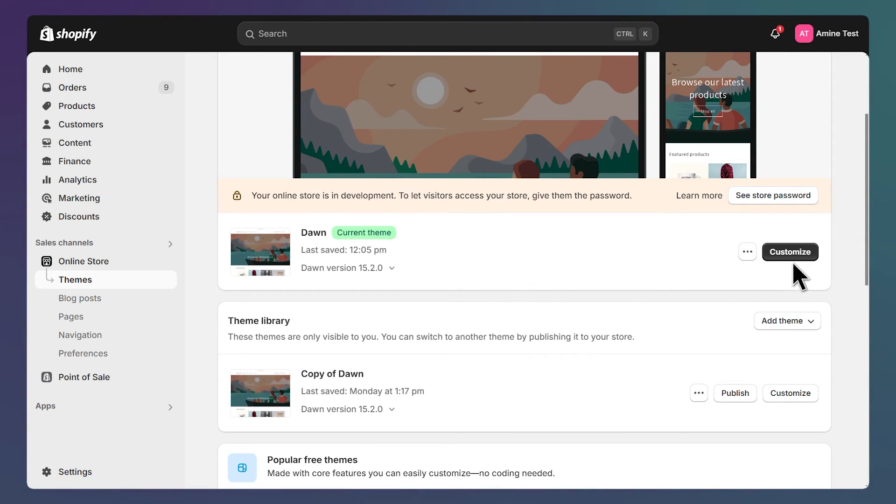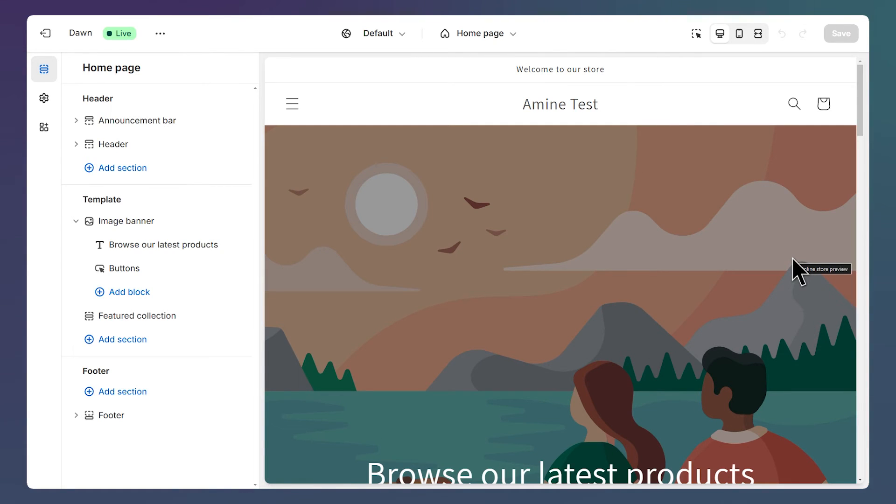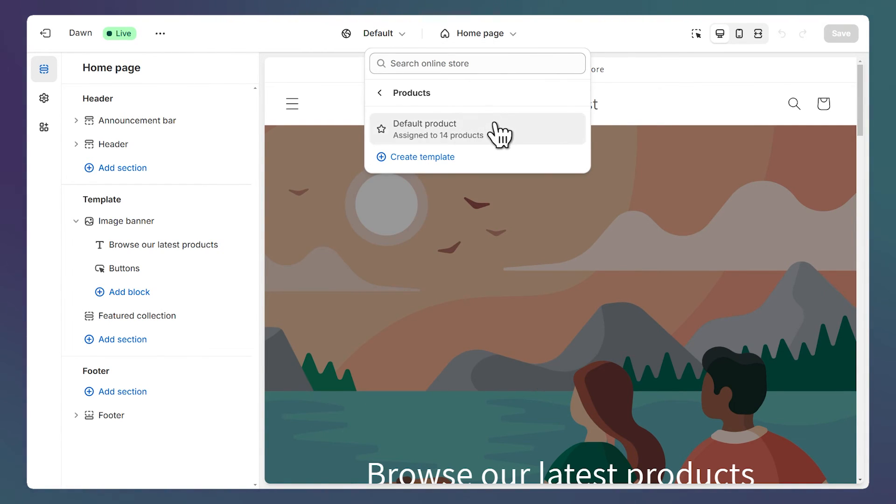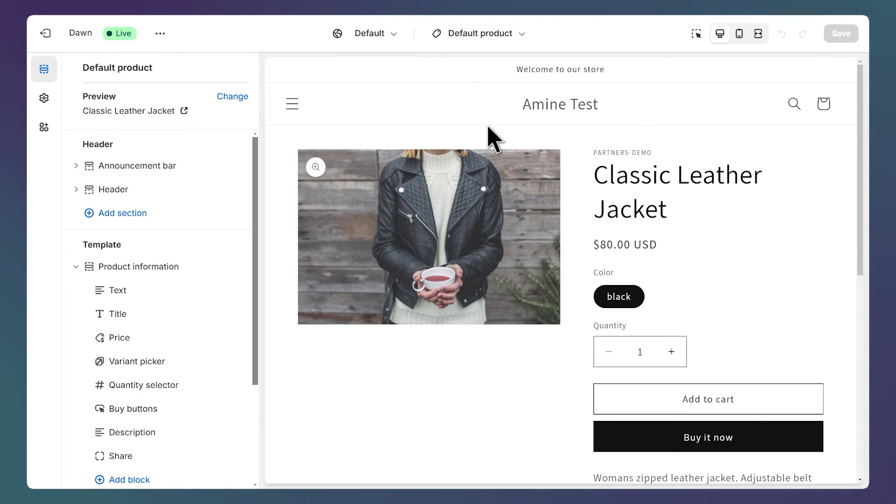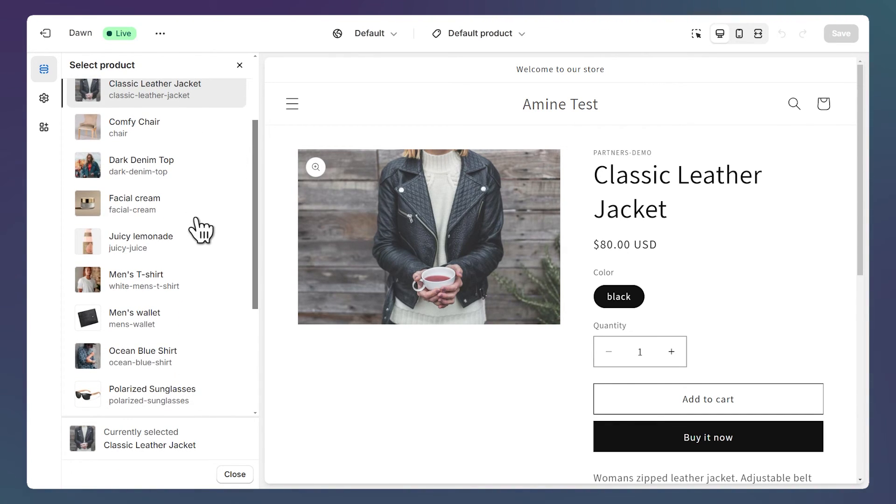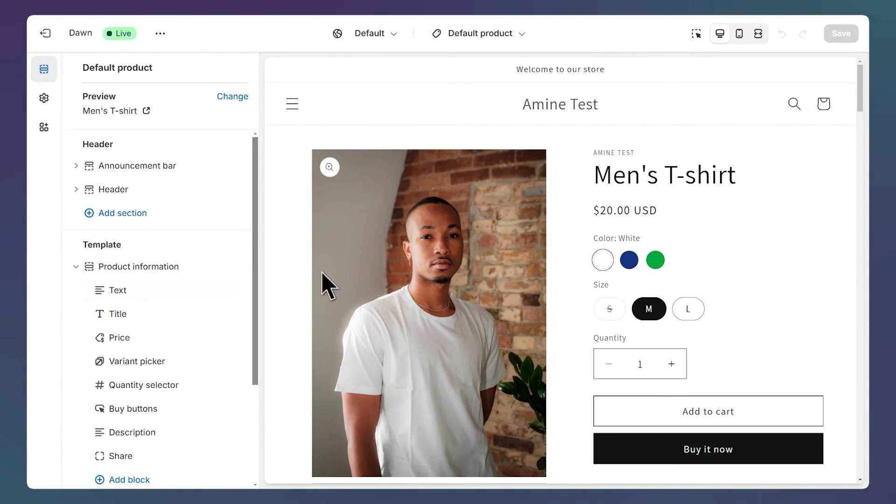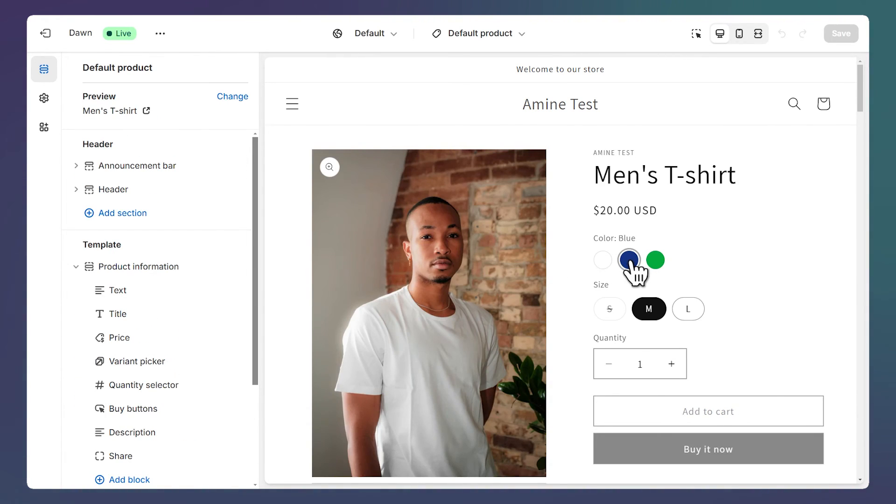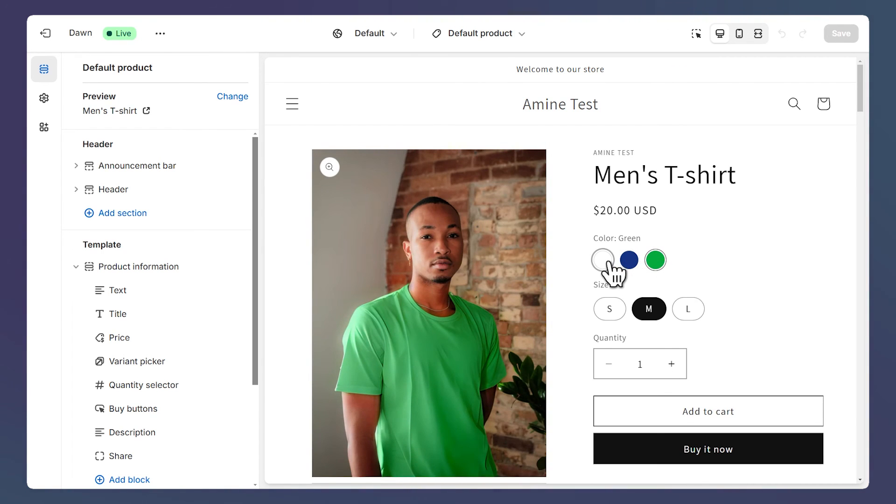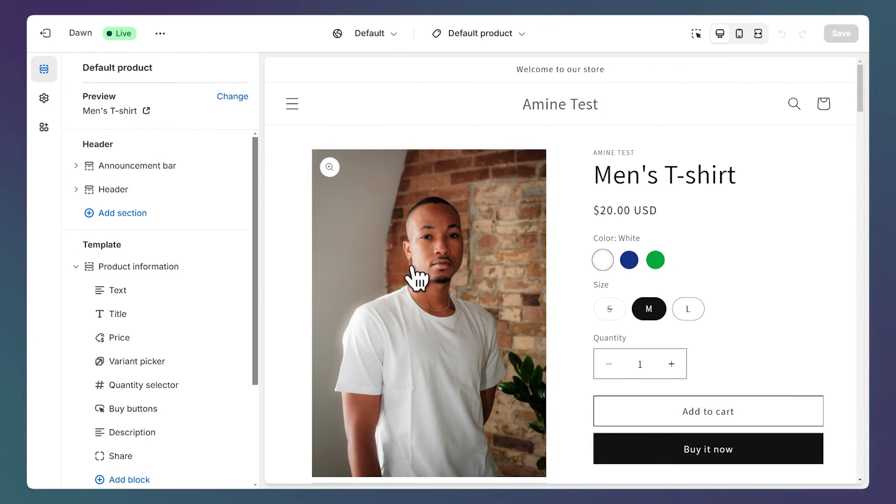For now let's click customize on our theme, then let's open our product page using this drop down here and click on products, default product. Let's change the product we're previewing using this button, let's select this men's t-shirt. And now as you can see our color swatches are properly shown here.